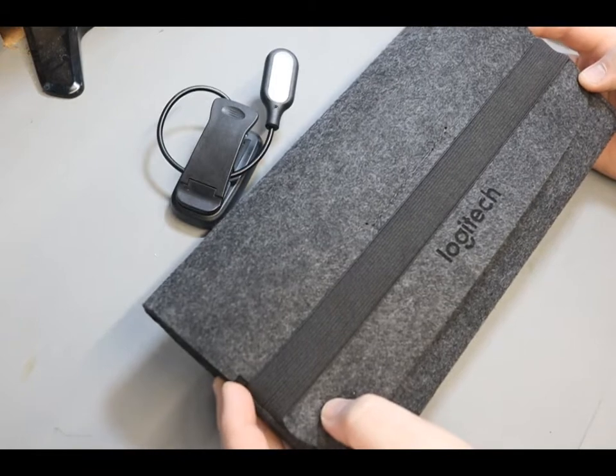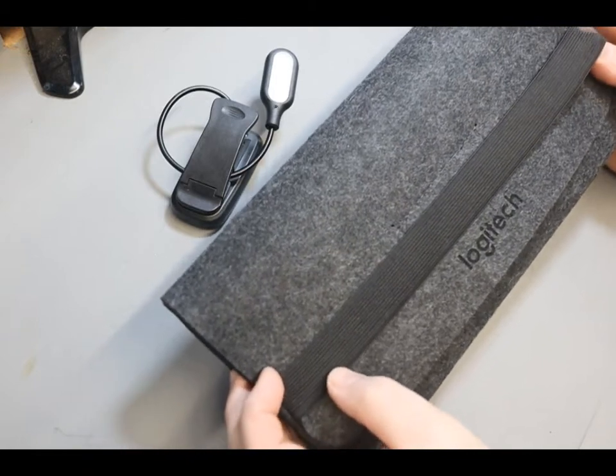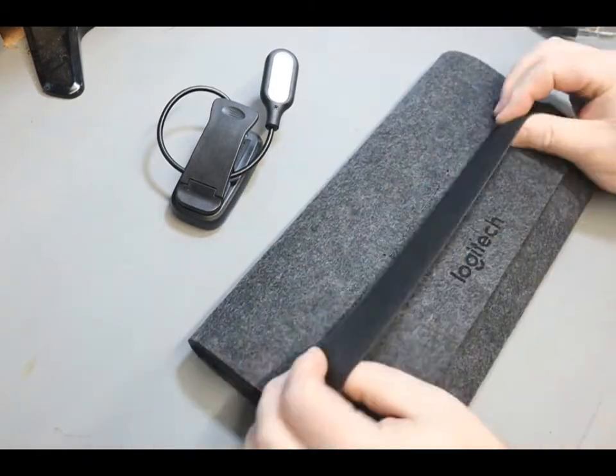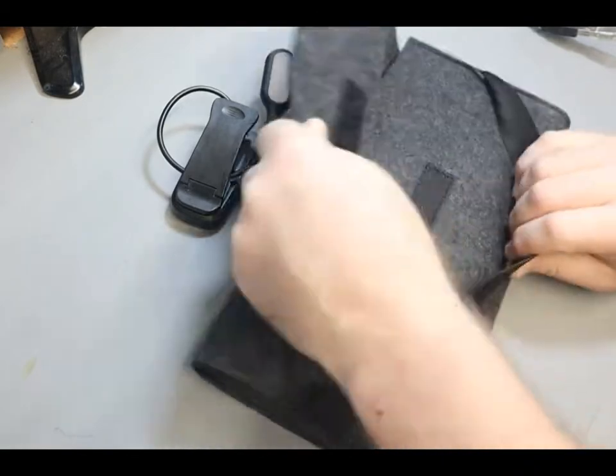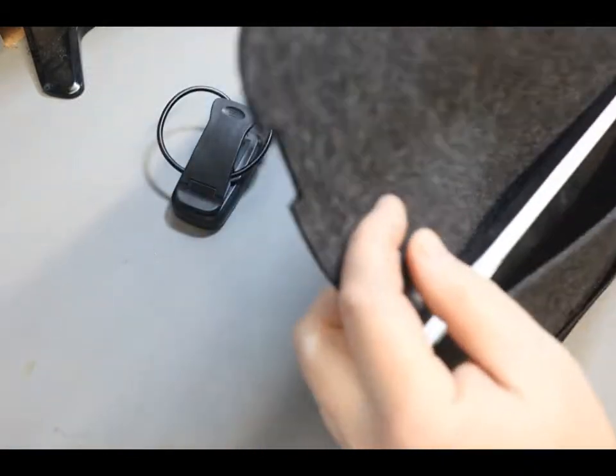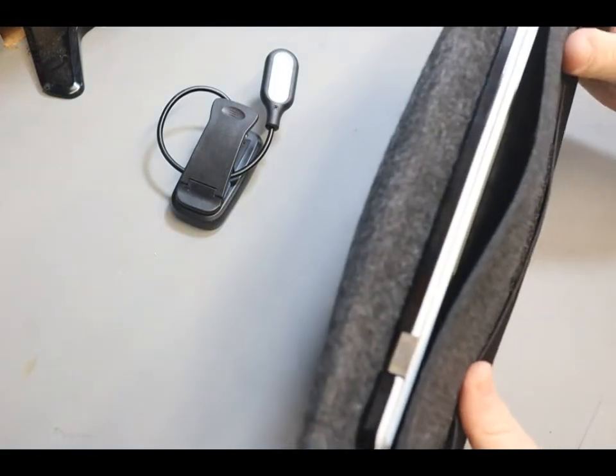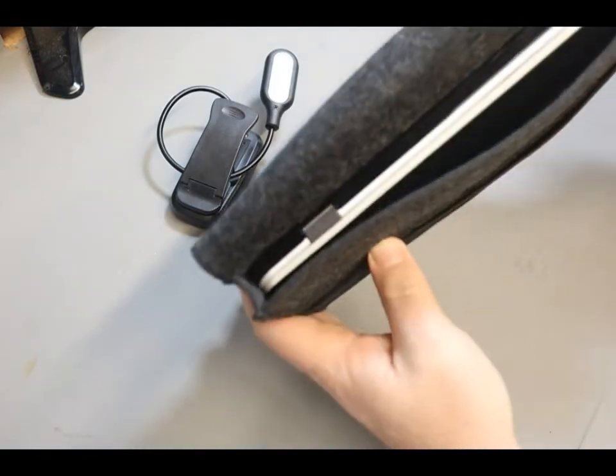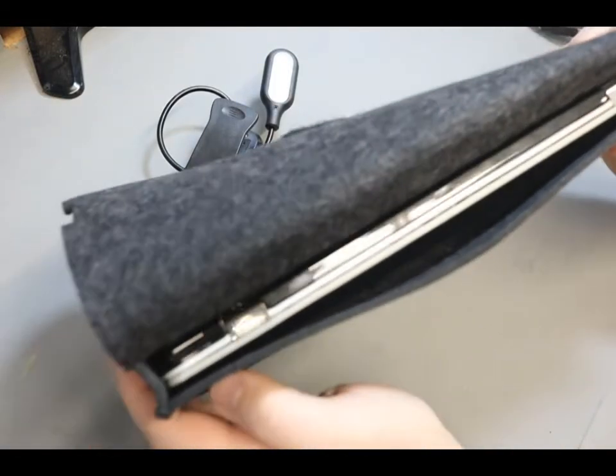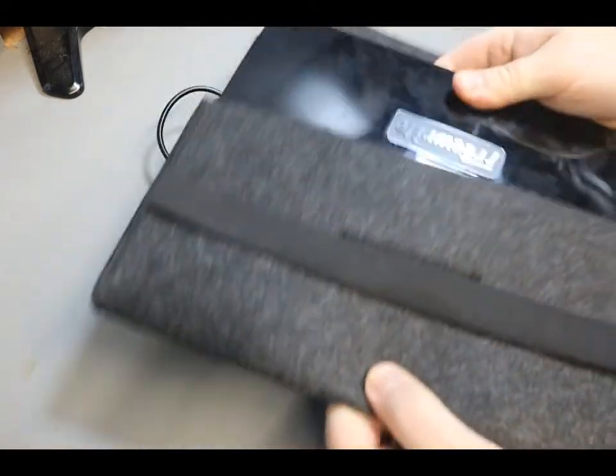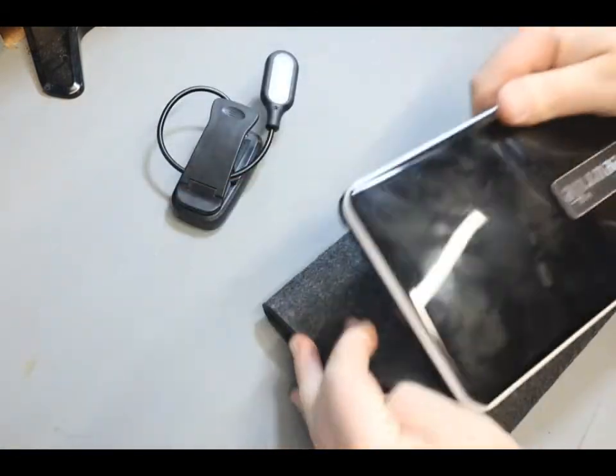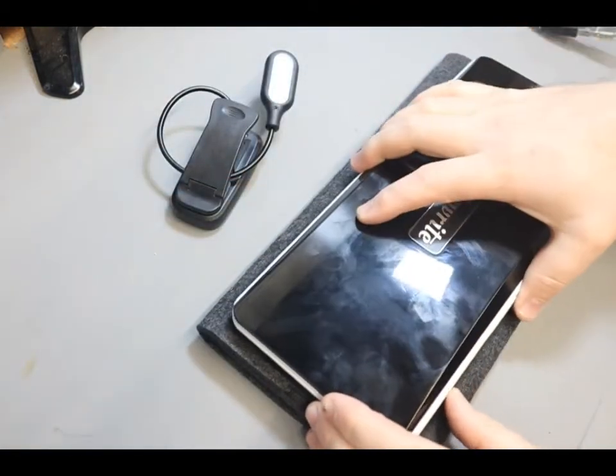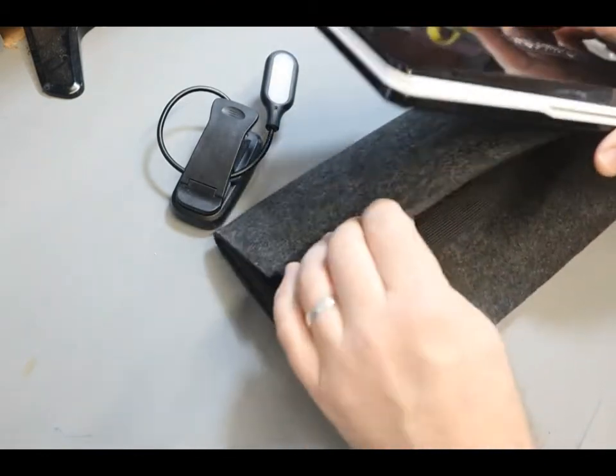Okay, so it's a pretty standard thick felt material and you can see that the Traveler fits pretty nicely inside. It's a snug fit there and you can just slide that out and then use it like that. I think it's pretty nice quality.